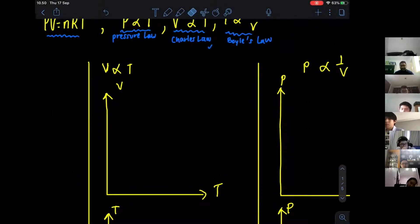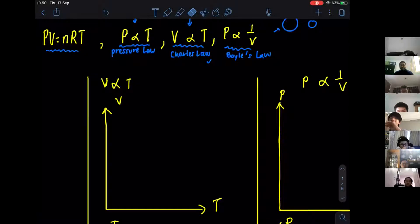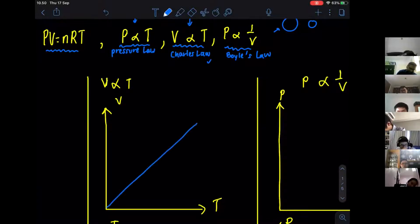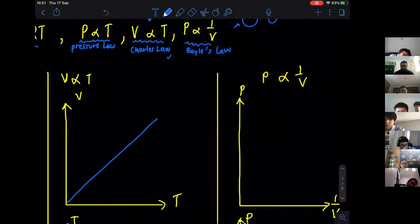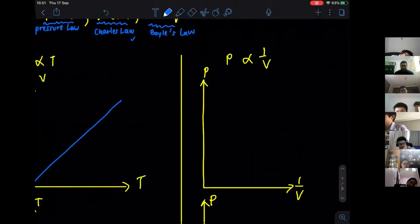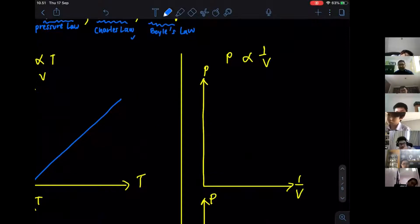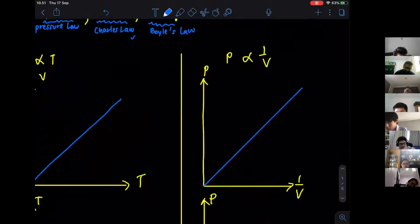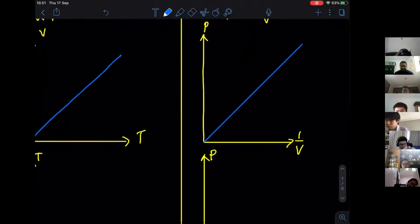If you follow the relationships: V directly proportional to T gives a straight line graph; P directly proportional to T also gives a straight line graph. How about P directly proportional to 1 over V? If I put P and 1/V, that's a straight line graph. But since P is inversely proportional to V, if I plot P against V, the graph will be a reciprocal curve.